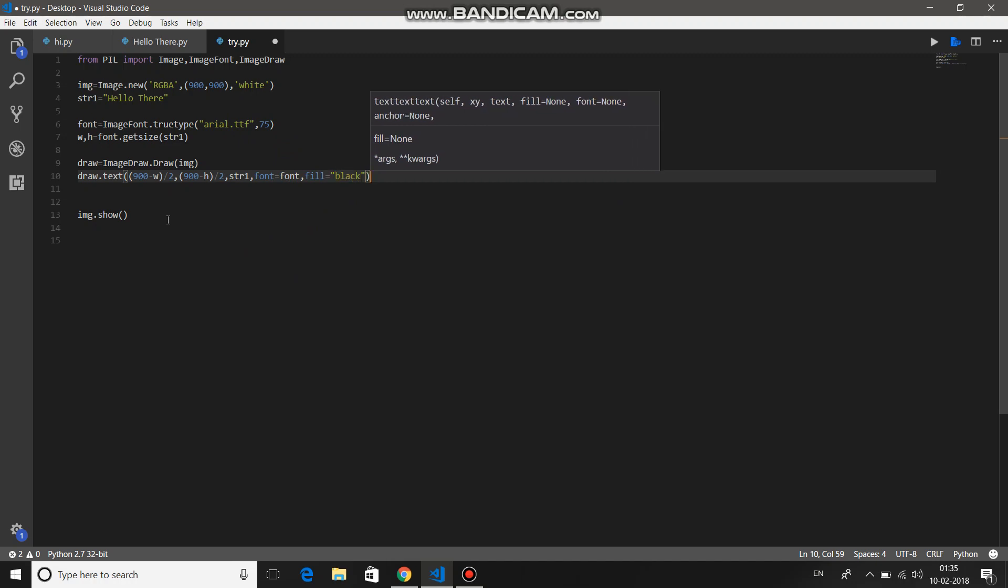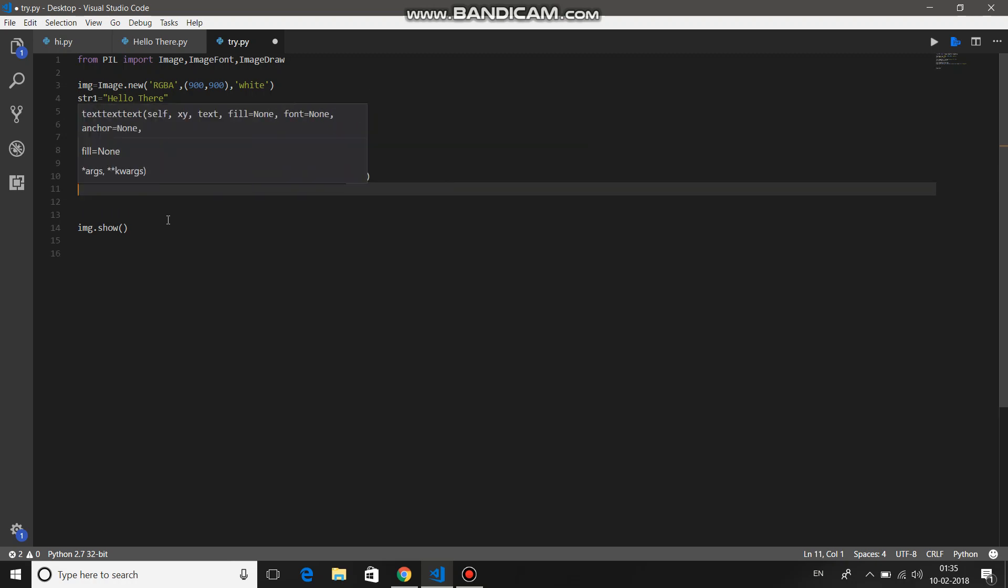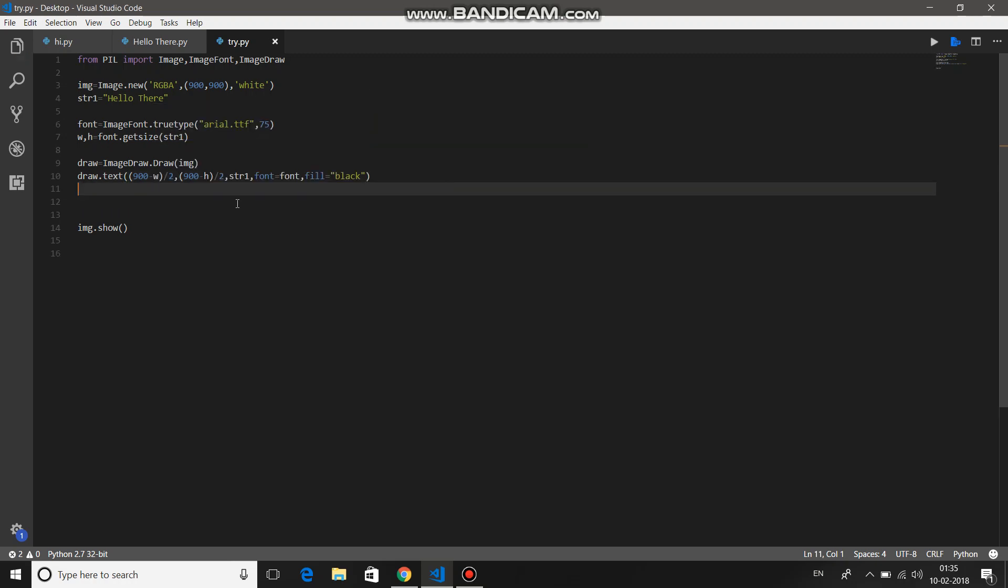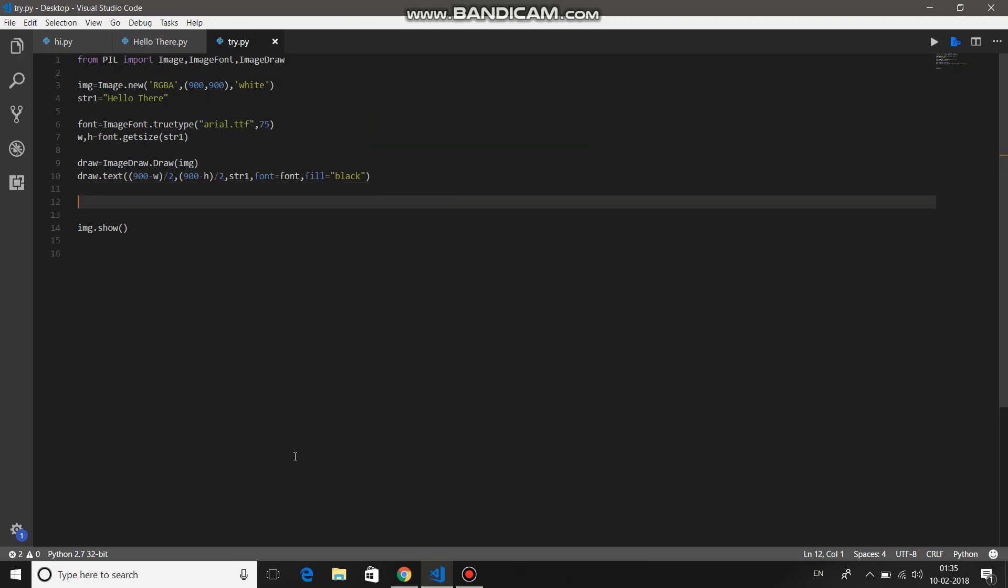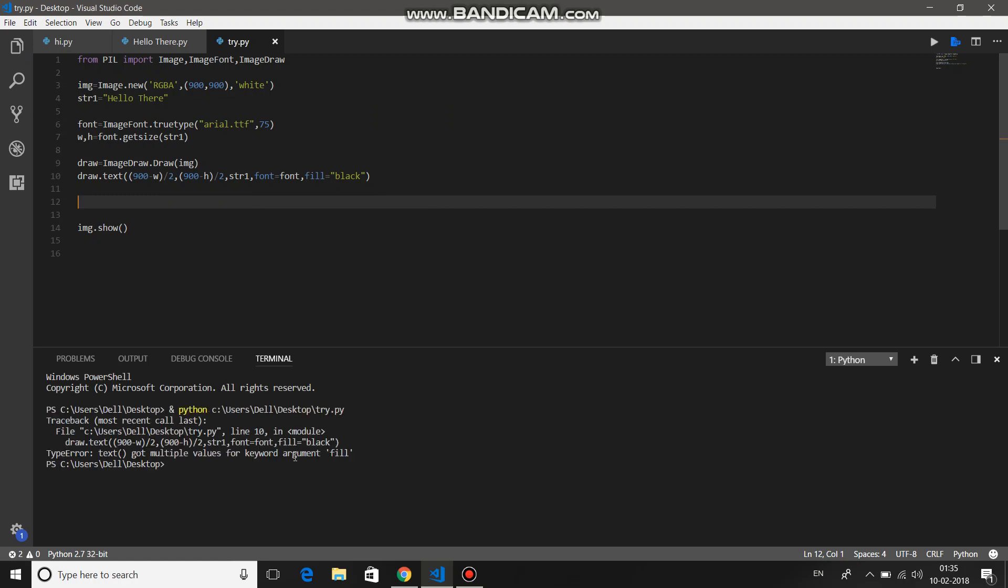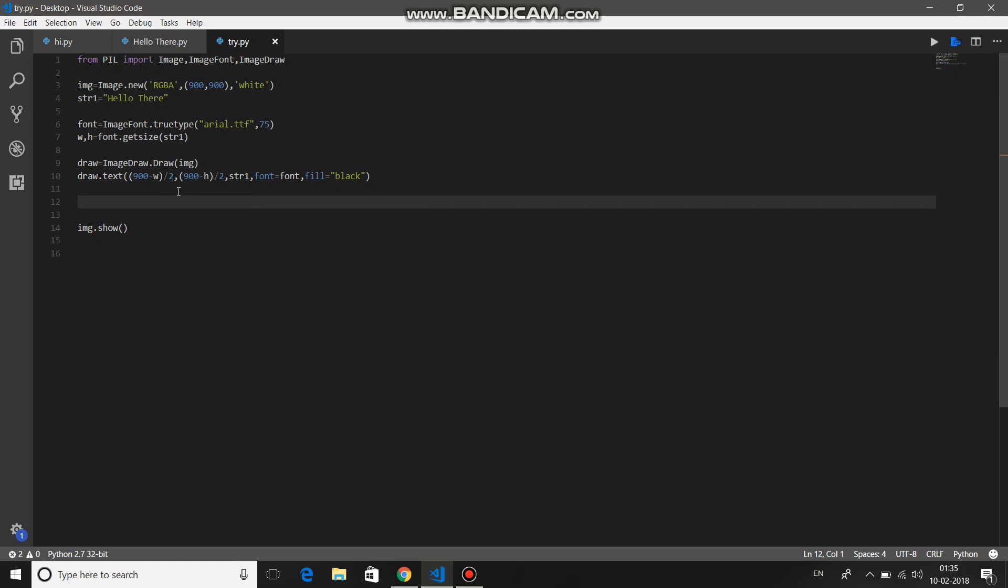Okay, hopefully I haven't done mistakes with the brackets. Save it and then run it. Yeah, I told you that I have done some mistake with the brackets.